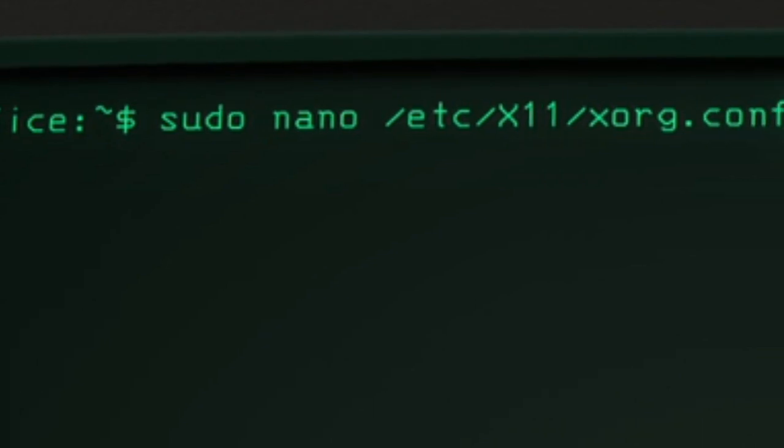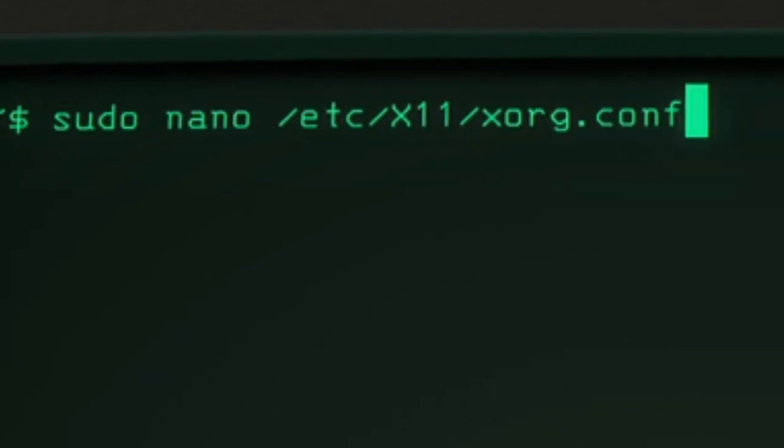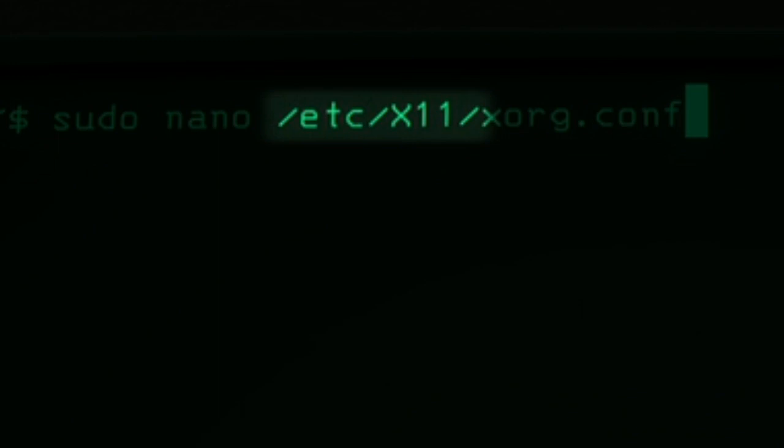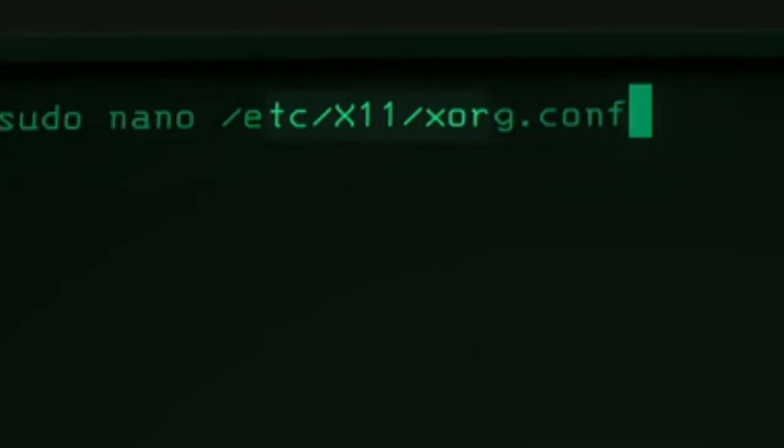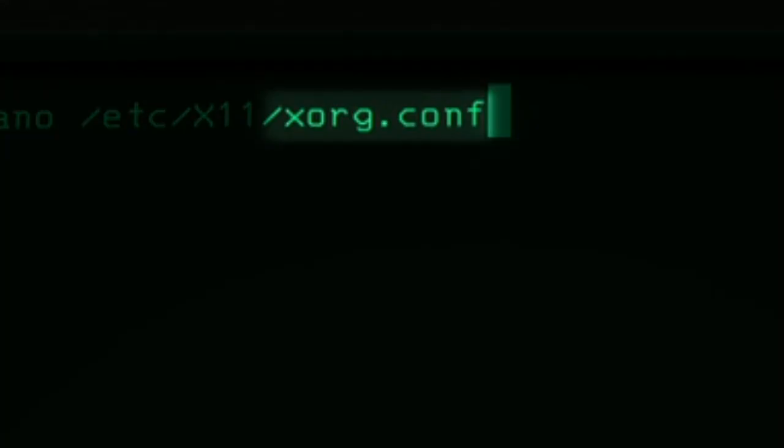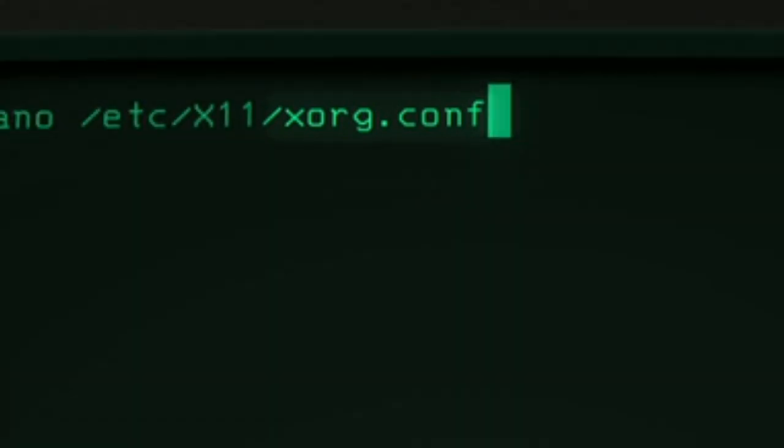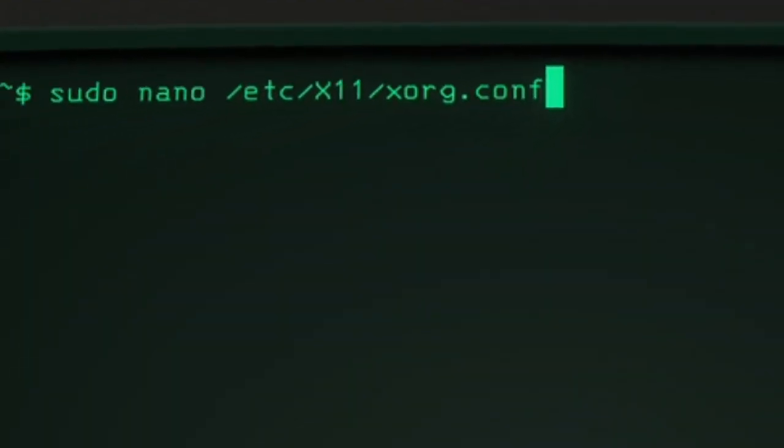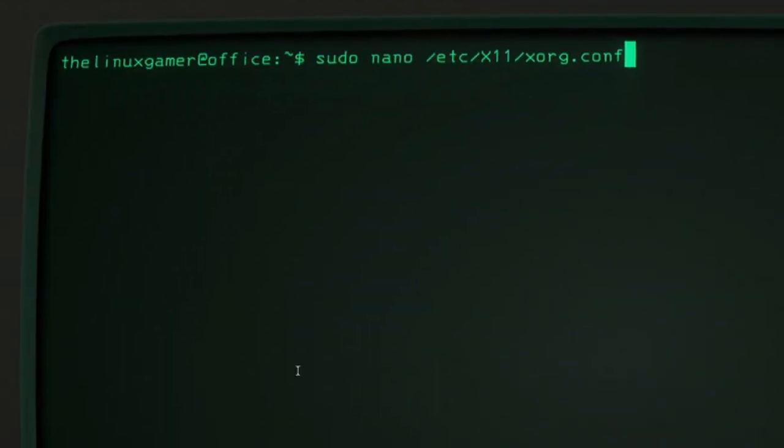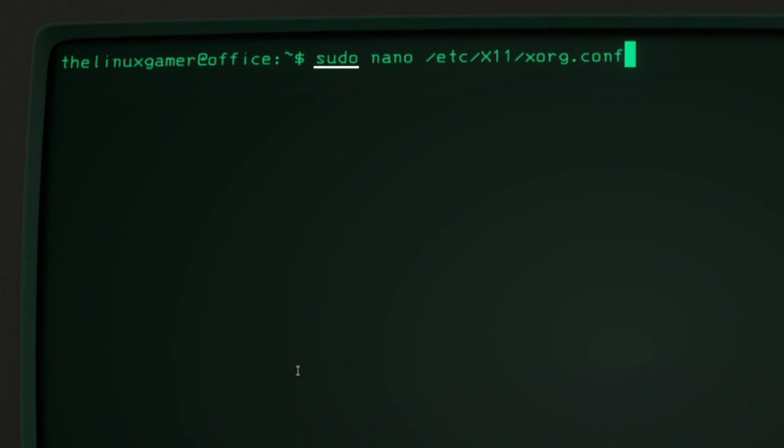What follows nano is the path to the file that we want to edit. slash etc slash x11 is the directory and xorg.conf is the file in that directory we want to edit. So what you're telling your computer to do is open slash etc slash x11 slash xorg.conf with the program nano and give nano read write access with the sudo command.